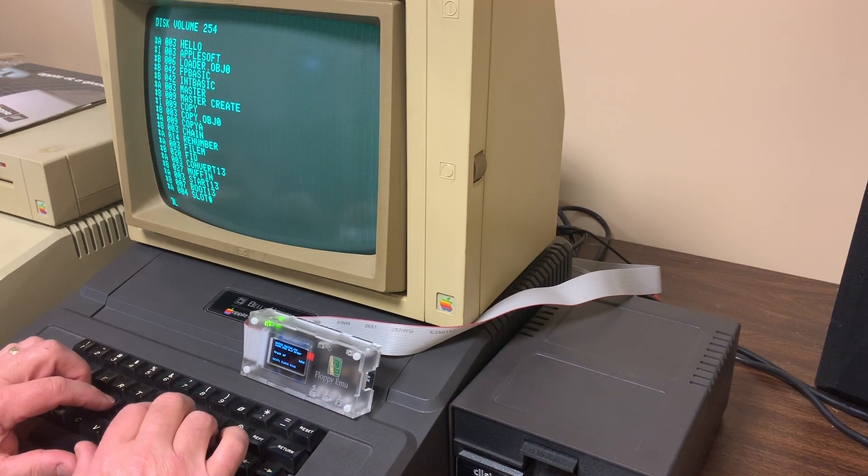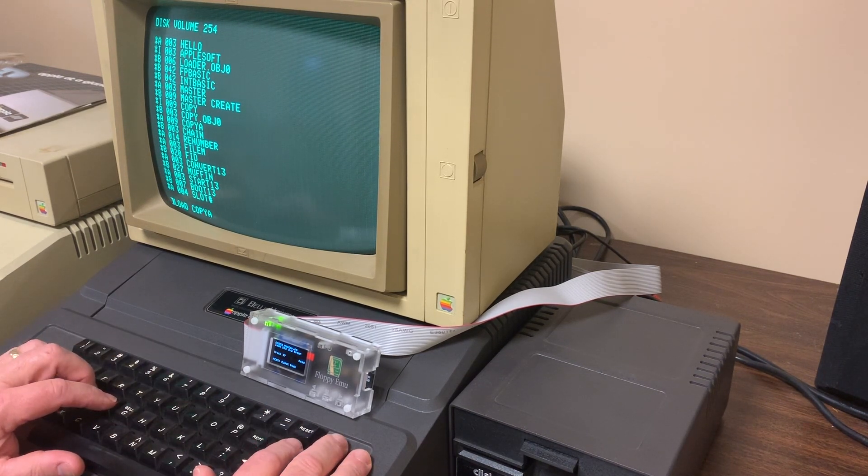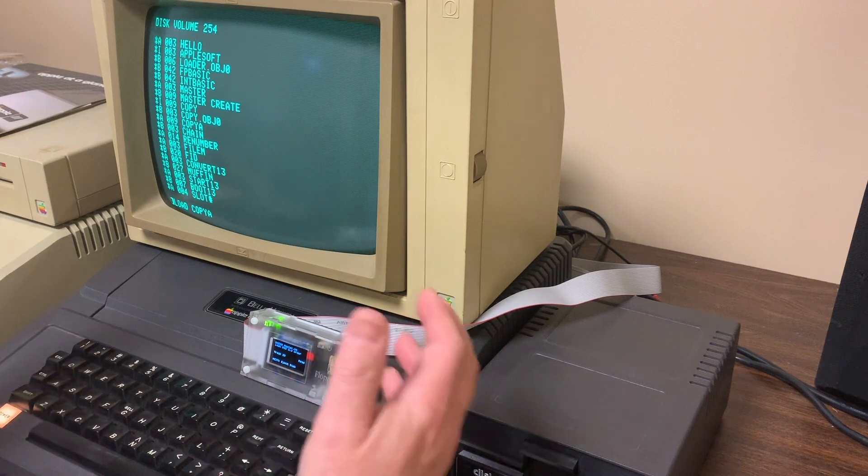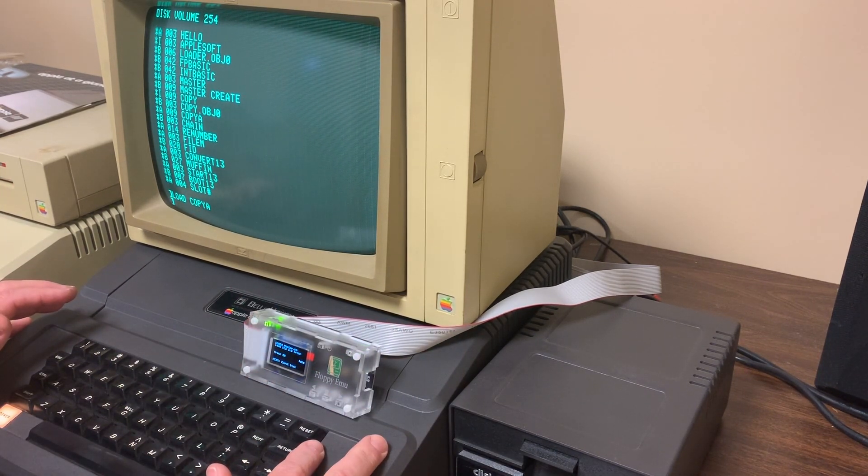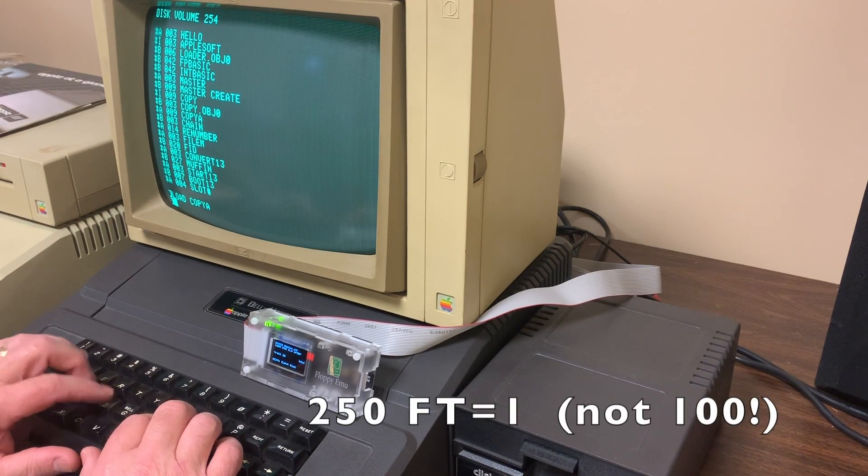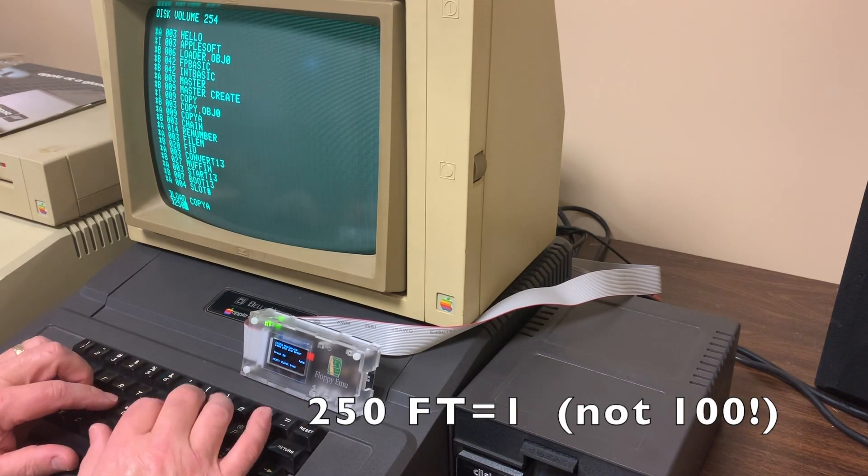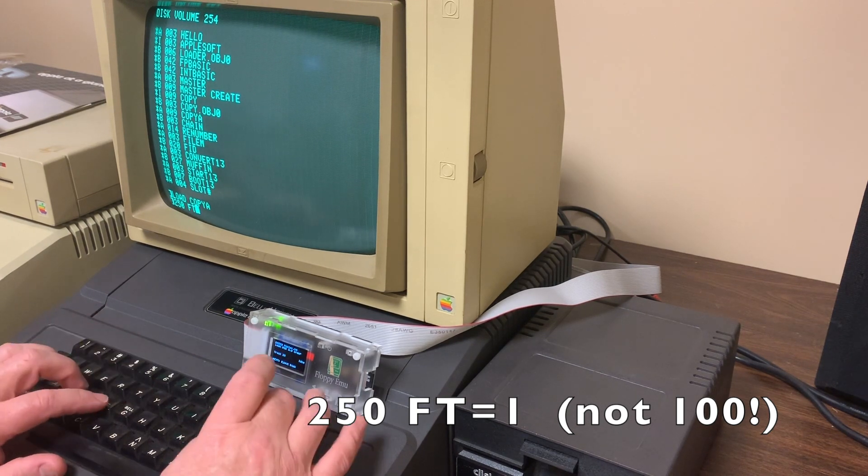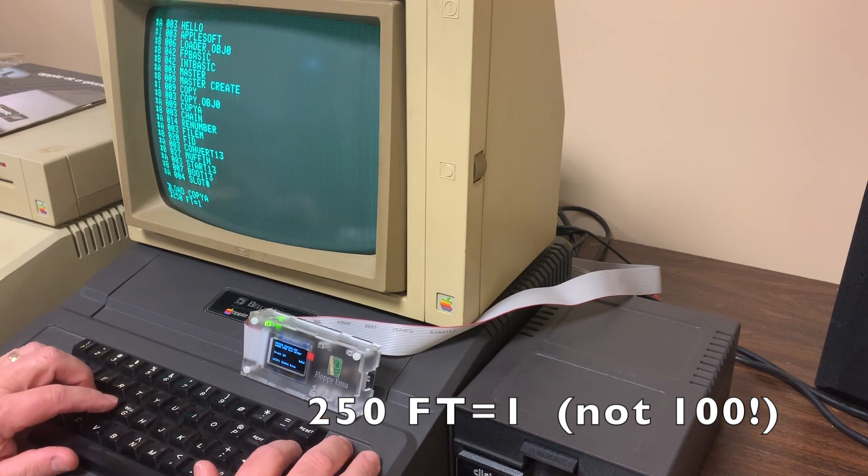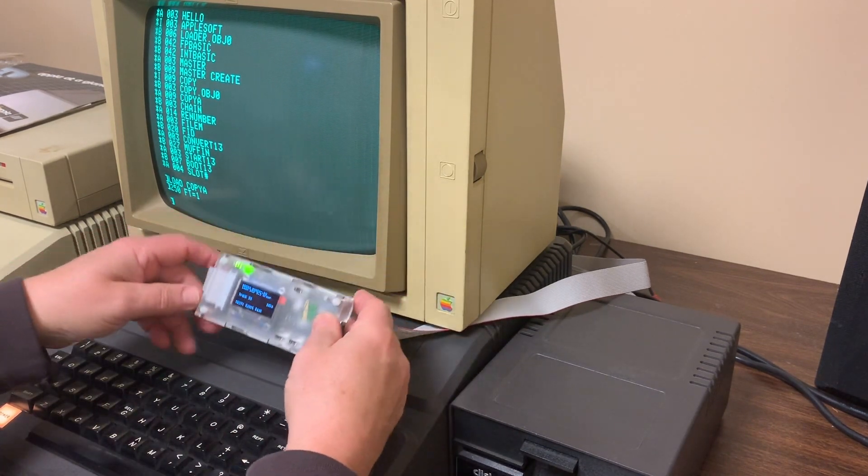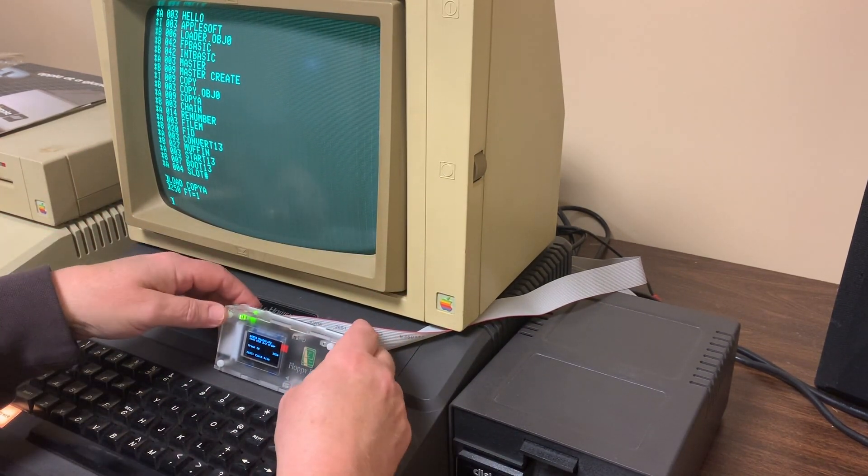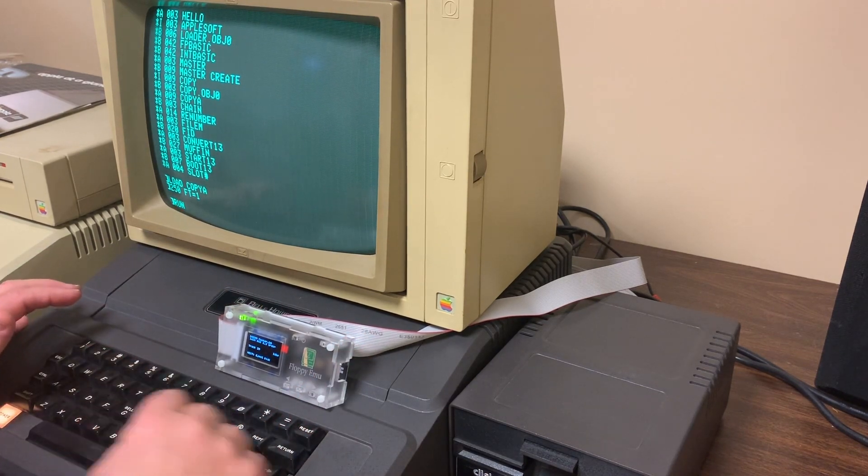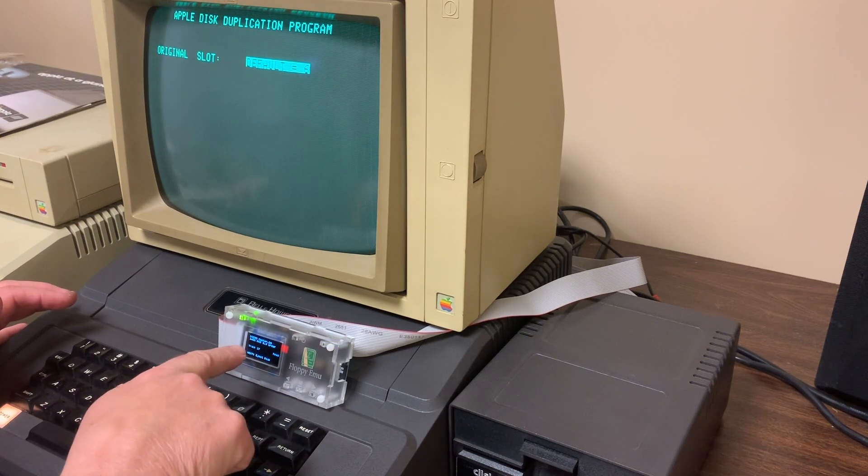I'm going to load up the Copy A program, which is the program that can actually do a complete diskette copy. I've loaded the program. Now we need to modify it, make a minor modification. At line 250, we want to set FT equal 100. That'll prevent it from doing a format before it does the copy.